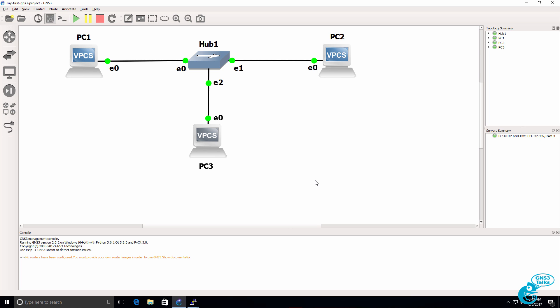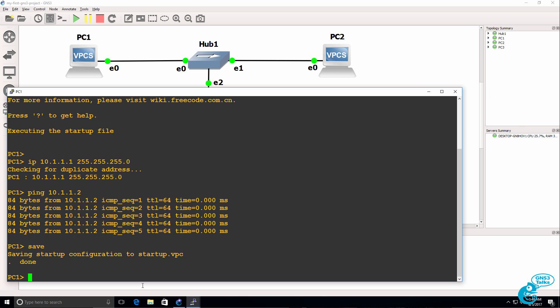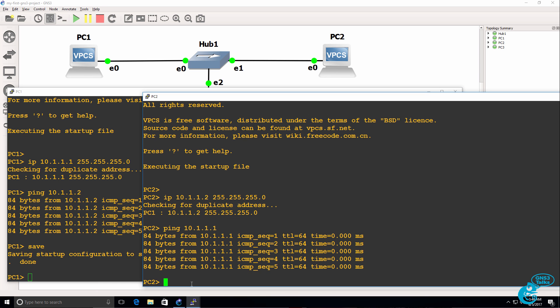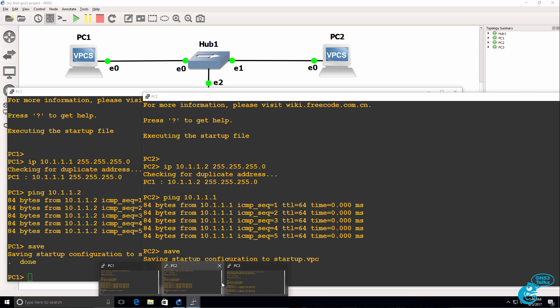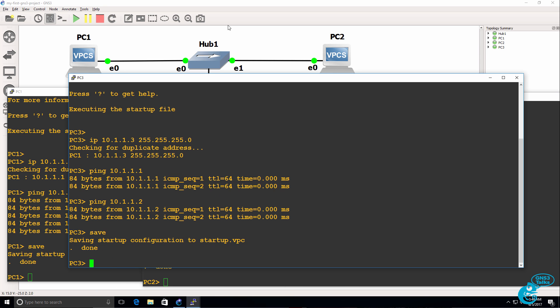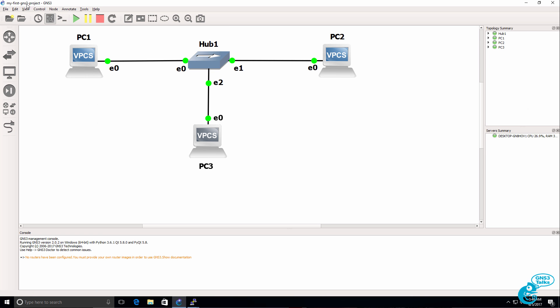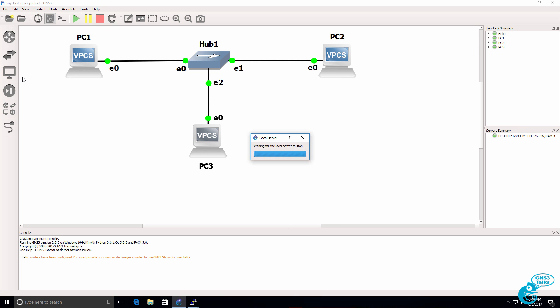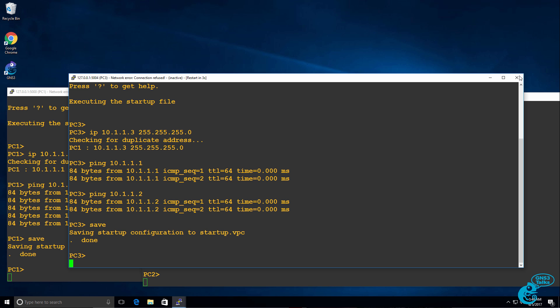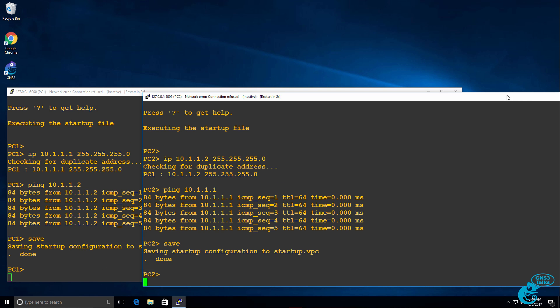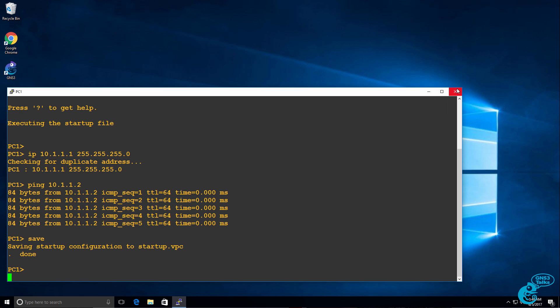But again at this point we've been able to download, install and configure GNS3. And get a topology working. Now before we go any further what we should do is save our device configurations. So I'll save the configurations of the PCs. And then what I'll do is exit GNS3. GNS3 then closes. And I can shut down my putty windows to the PCs.